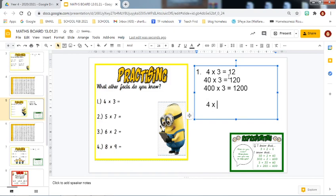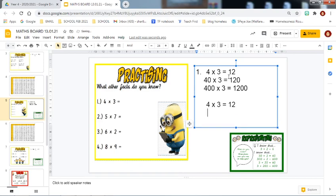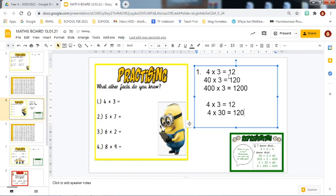I can also use this to help me find out some other facts. Four multiplied by three equals twelve. And instead of making four ten times bigger or one hundred times bigger, I am now going to focus on making the three ten times bigger. So four multiplied by thirty — my three, which would be in my ones place value, is now moved one place to the left to make it ten times bigger, giving me three tens, which is thirty. So I know that four multiplied by thirty equals one hundred and twenty.